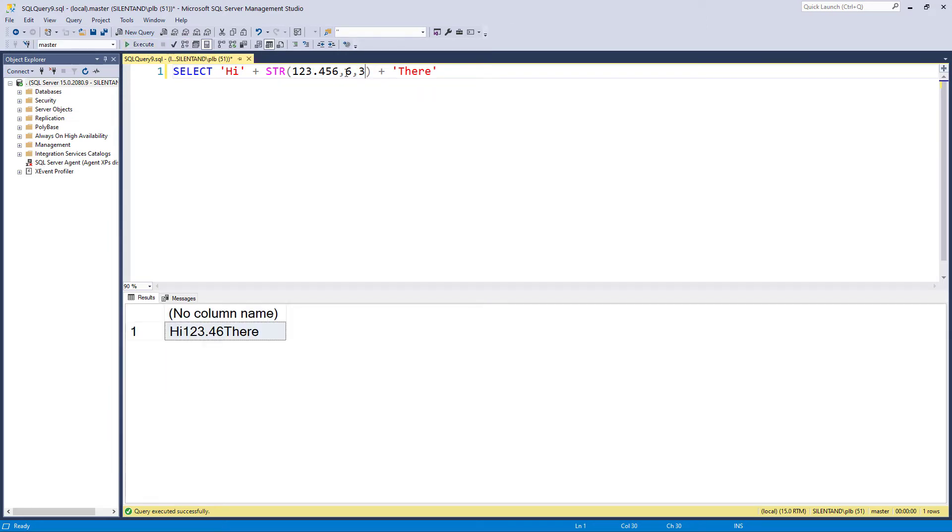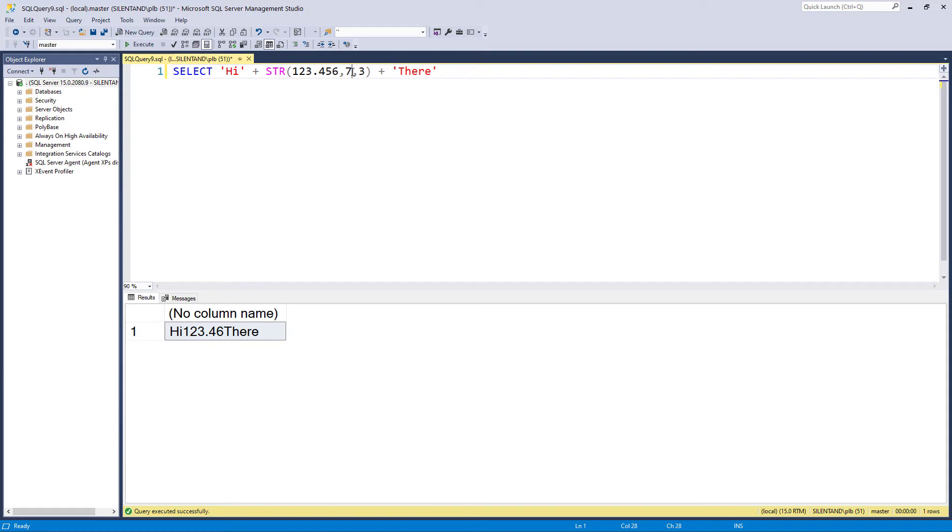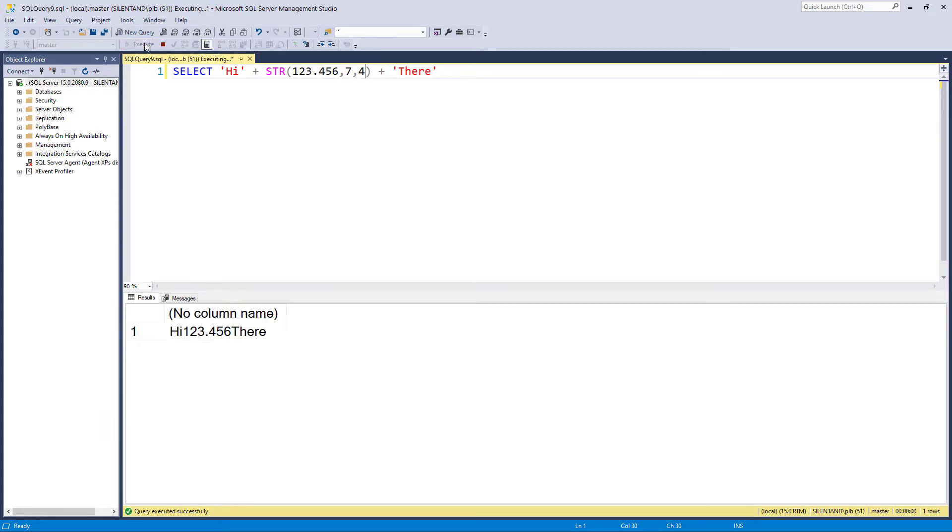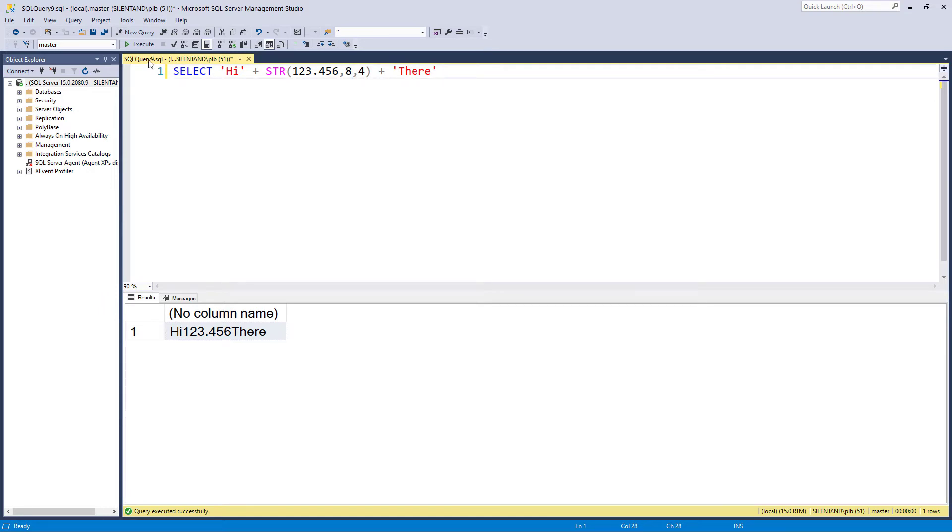Because this six doesn't show number of digits, it shows number of characters. And this decimal separator is one character. So I need to change this to seven length long and three decimal places. What happens if I expand this to four decimal places? Nothing, because I can't fit four decimal places into this length. So if I change this to eight characters, you can see we have a zero at the front.